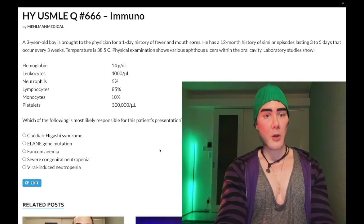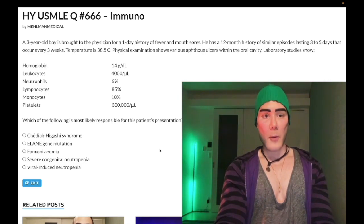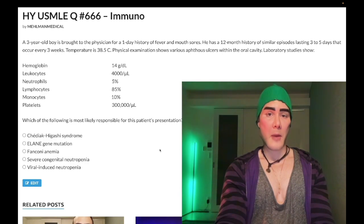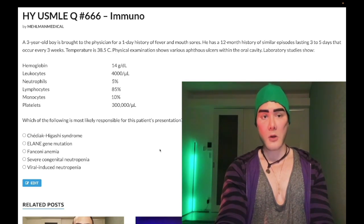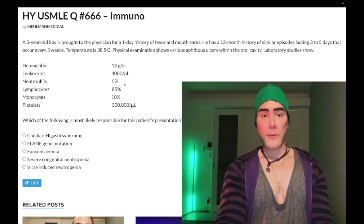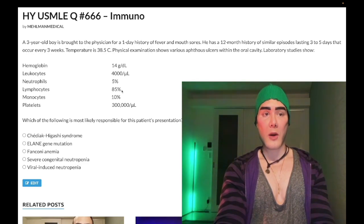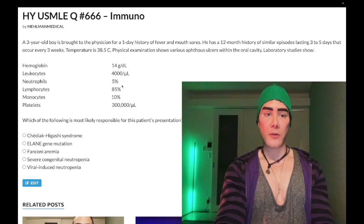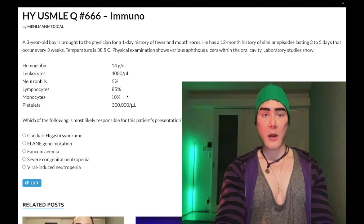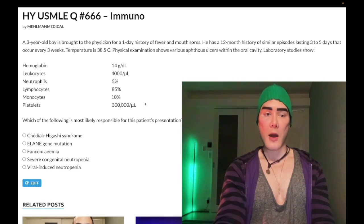Laboratory studies show hemoglobin 14 g/dL — normal range 13 to 17.5 in males, 12 to 17.5 in non-menstruating females. Leukocytes low-normal at 4,000 per microliter; should be 4,000 to 11,000. Neutrophils low at 5%; should be 50–60%. Lymphocytes relatively high at 85% — not absolutely high, just relatively elevated because the neutrophil fraction is low. Monocytes 10%. Platelets 300,000; normal range 150,000 to 450,000.